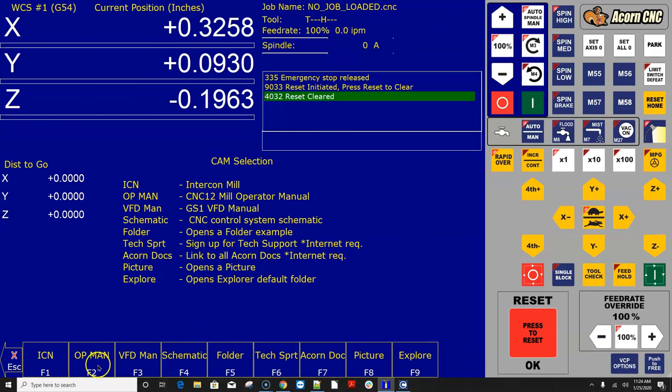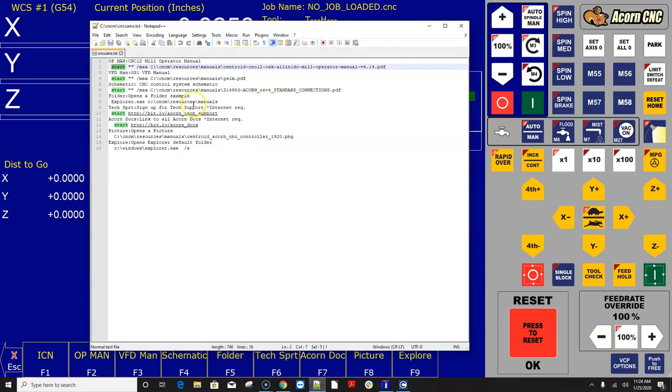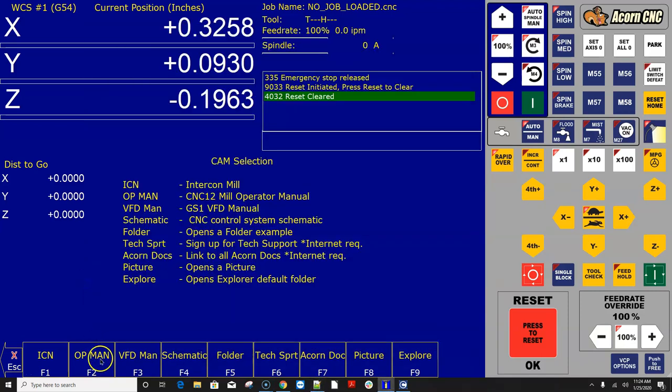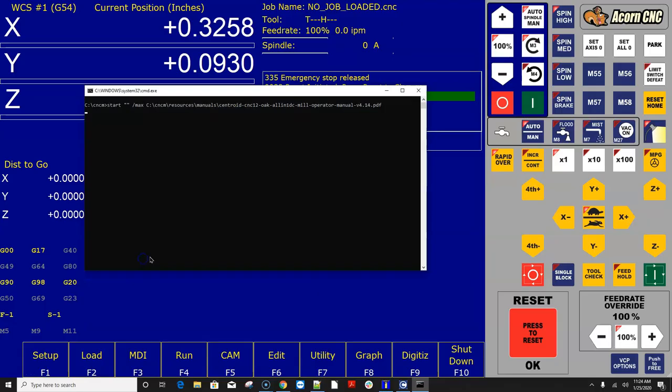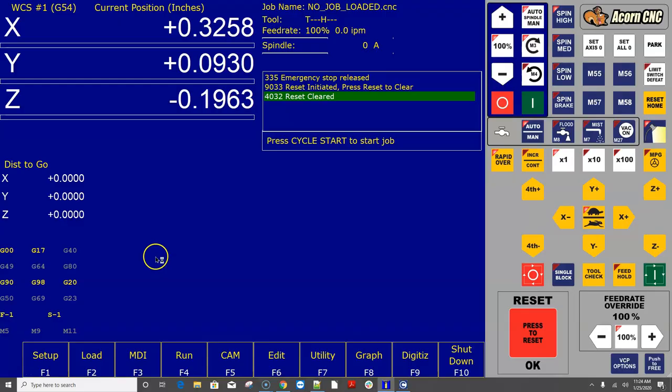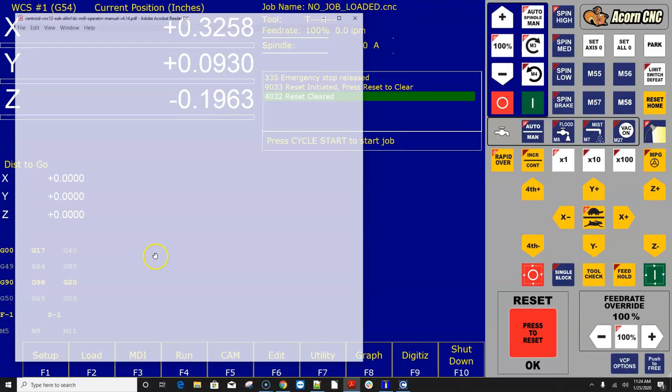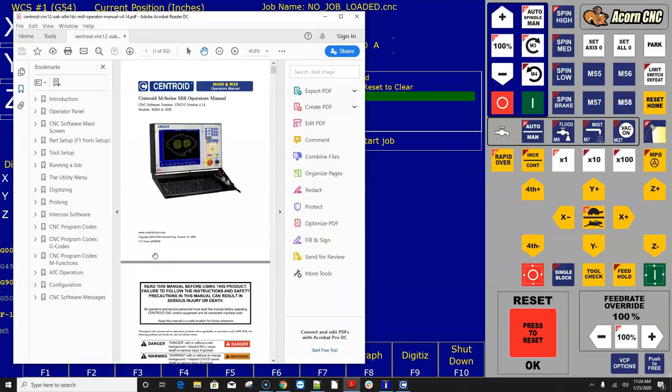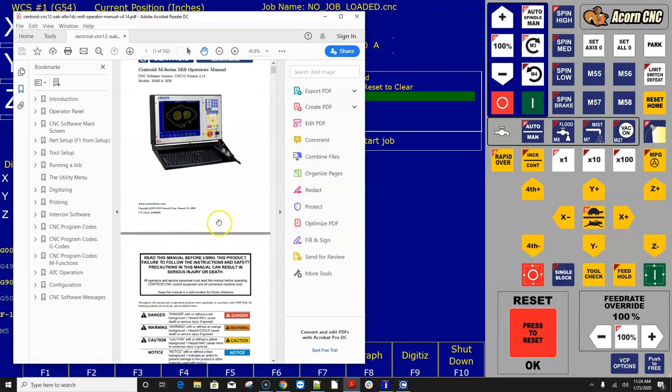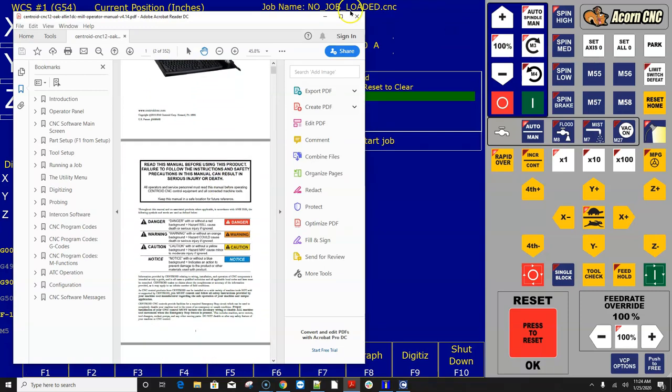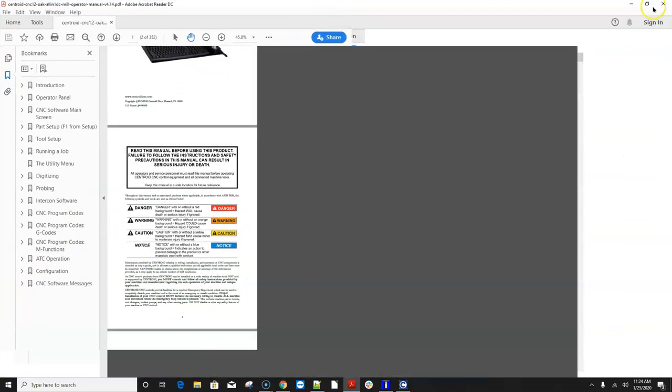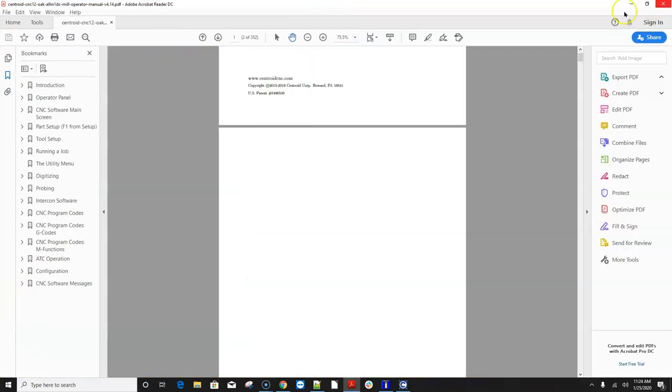So number one is the operator manual. Well, I have went ahead and placed the operator manual in a specific location on this hard drive. There's the path. And so when I hit this button, it's going to open up the operator manual. And there we go. There's the CNC12 mil operator manual. Pretty cool.